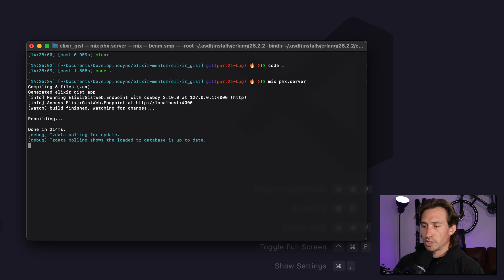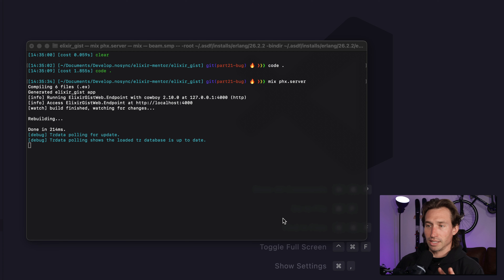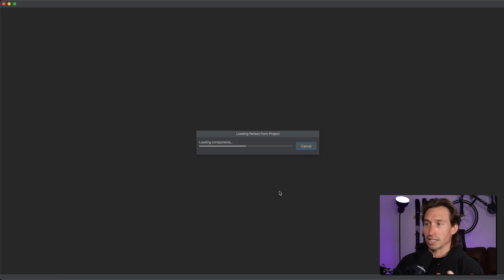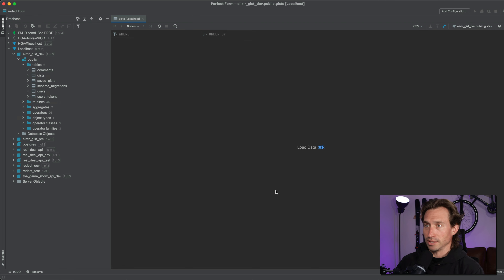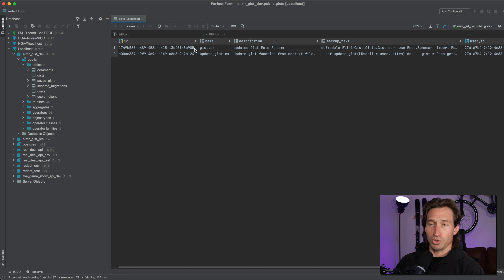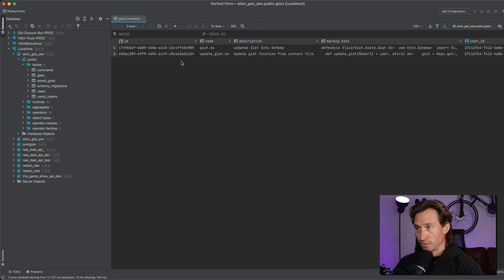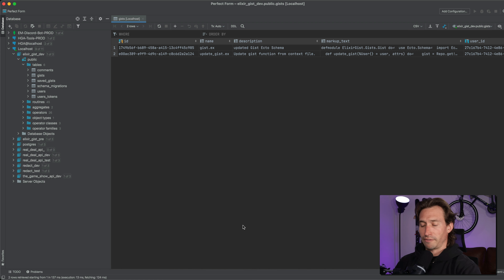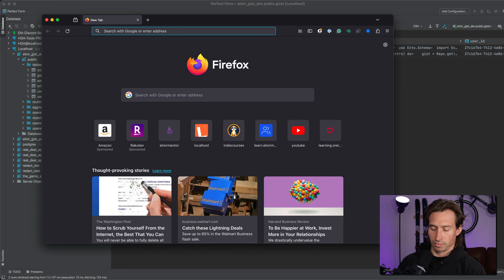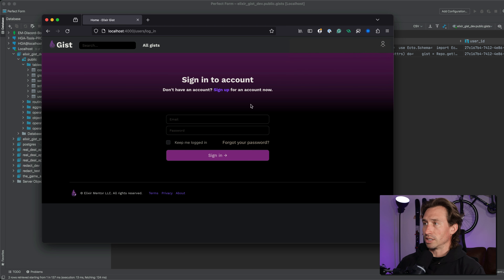I'm going to use DataGrip so we can see the existing gists that are made, and I can show you that it's duplicating one instead of updating it. So I'm going to go ahead and hit refresh here. We have two gists — I cleared them out so it's easier for us to see. And now let's jump into Firefox so we can go to our localhost 4000.